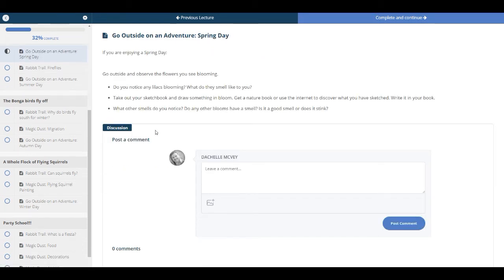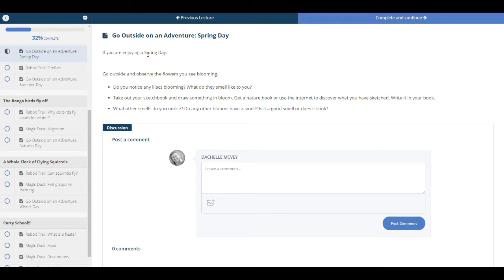And then we go to the next section, which is a Go Outside on an Adventure. There will be several of these throughout the book club. And this one's on a spring day. So I'm not sure when you'll be doing this. But right now it's winter, so we wouldn't be doing the spring day adventure. But if you're in the spring, you might go outside and observe the flowers.